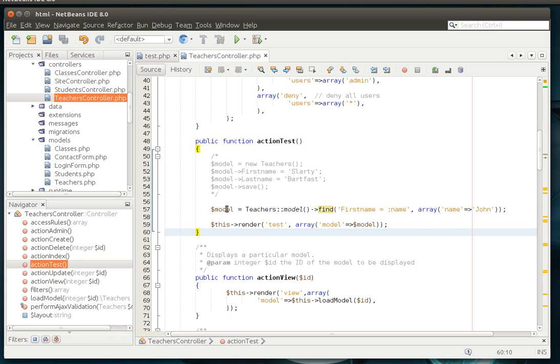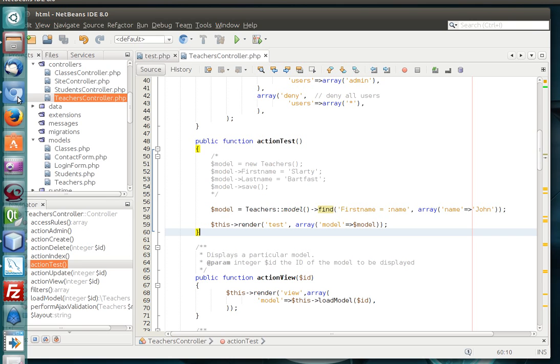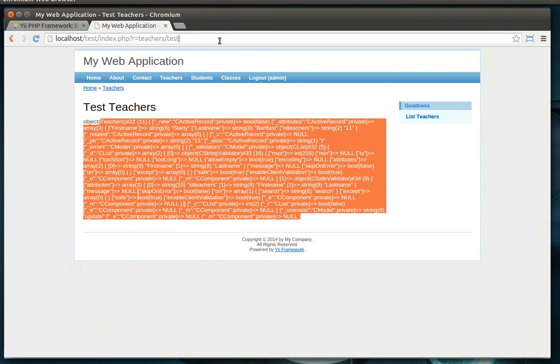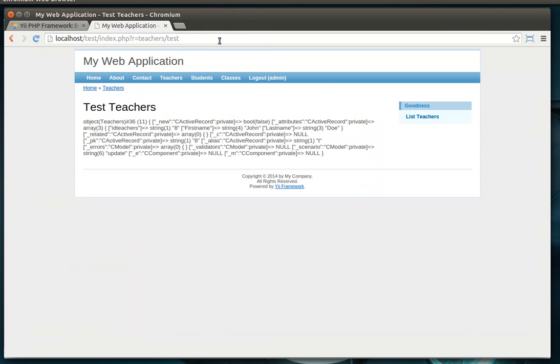That's a mouthful. So if we go back here, and we just refresh the page, sure enough, there's John Doe. So we've actually loaded that record. And we can see the ID of John Doe is 8.